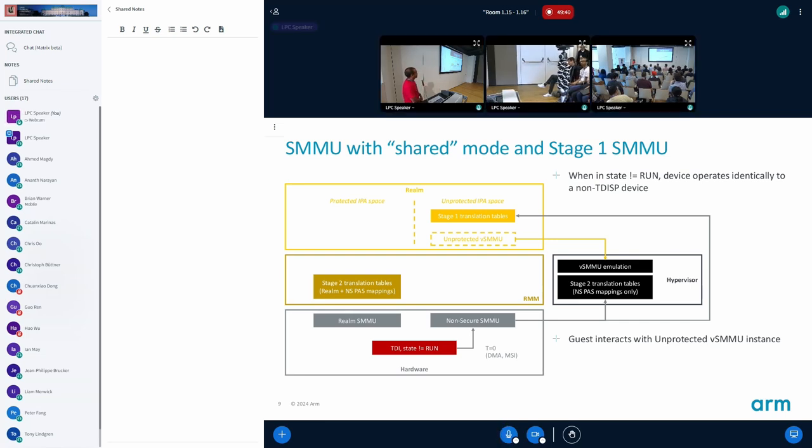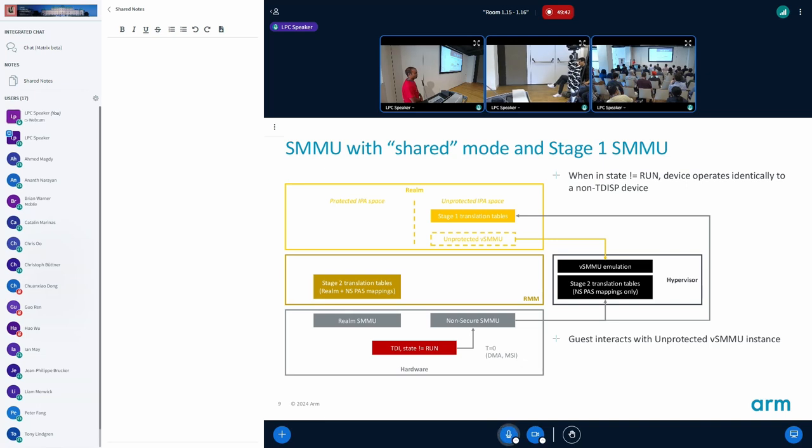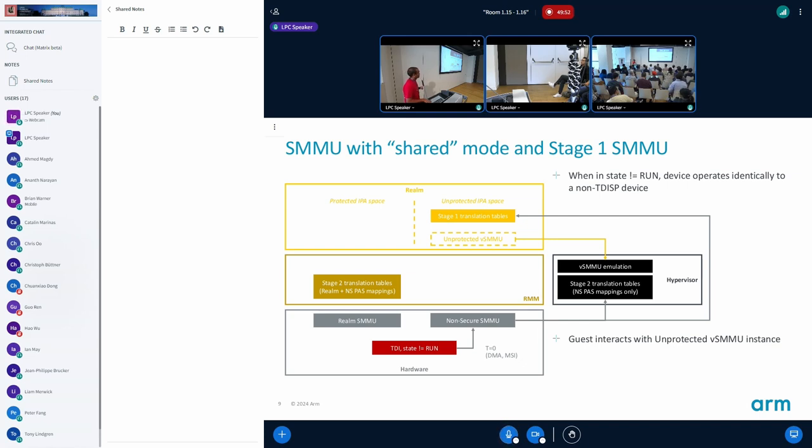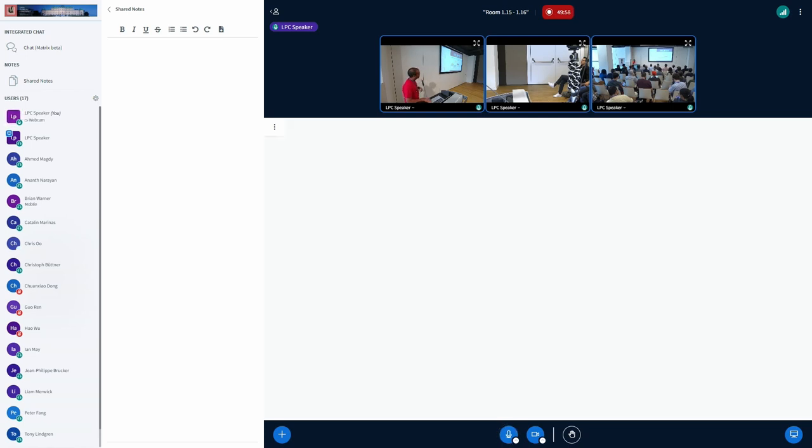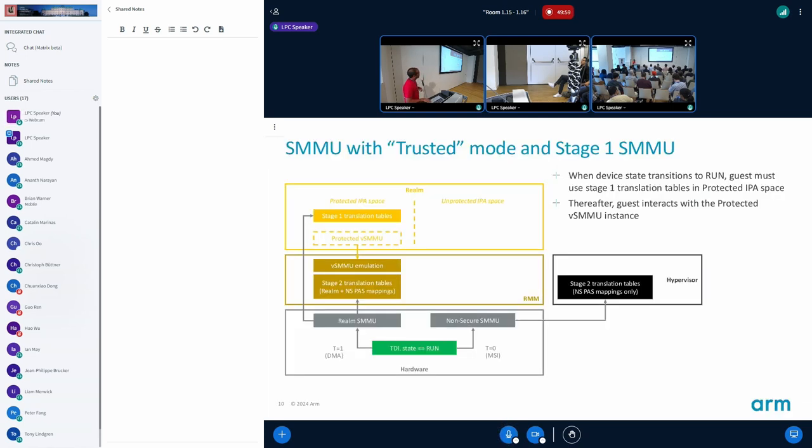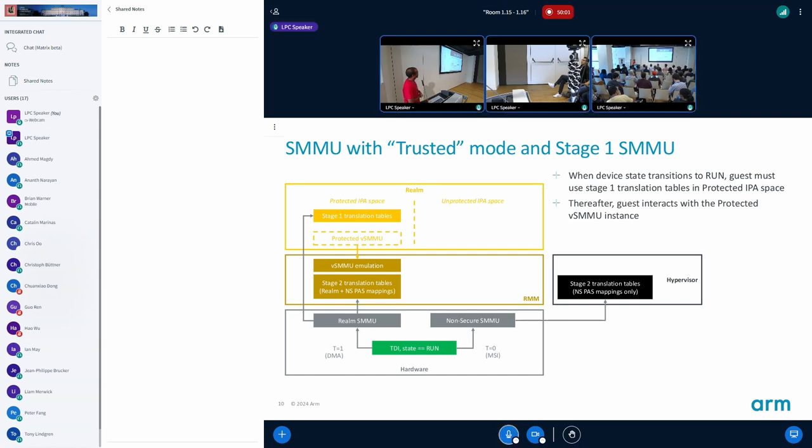This is all good but then when you turn this into the T-disparant state, suddenly the realm needs to use protected SMMU instance because that's the only thing that the RMM can see. Then RMM needs to configure them.